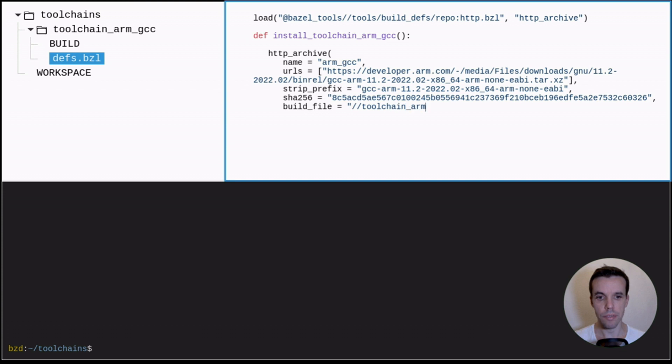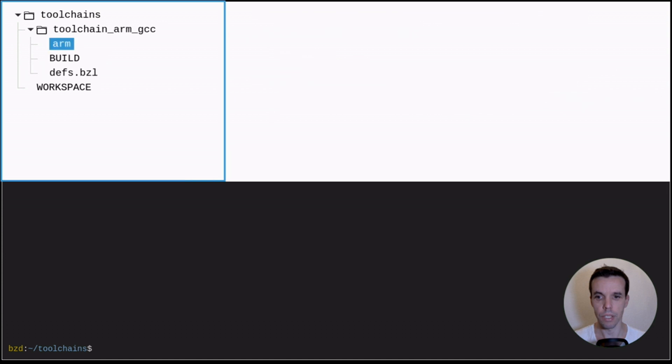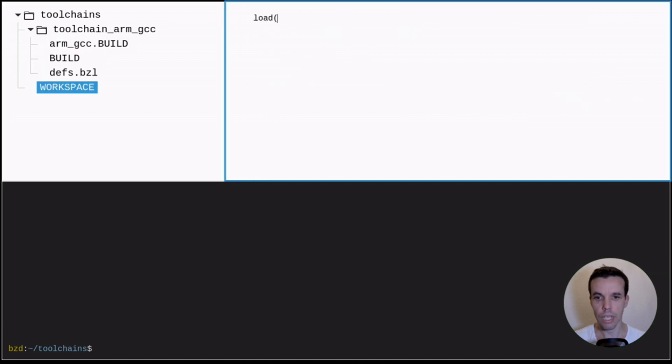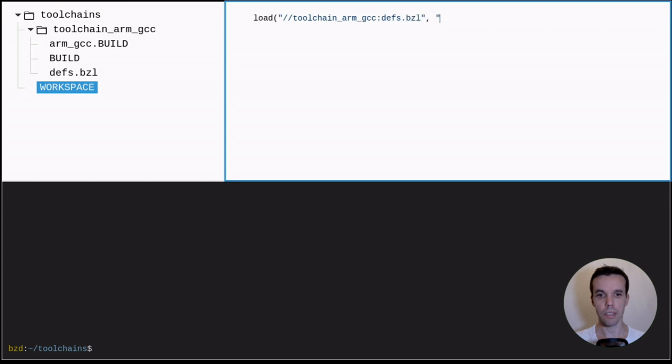And finally, we give it a build file. So this is a file that will be copied directly to this repository. So we create this file now. And we invoke the function that just created within the workspace of our Bazel environment.